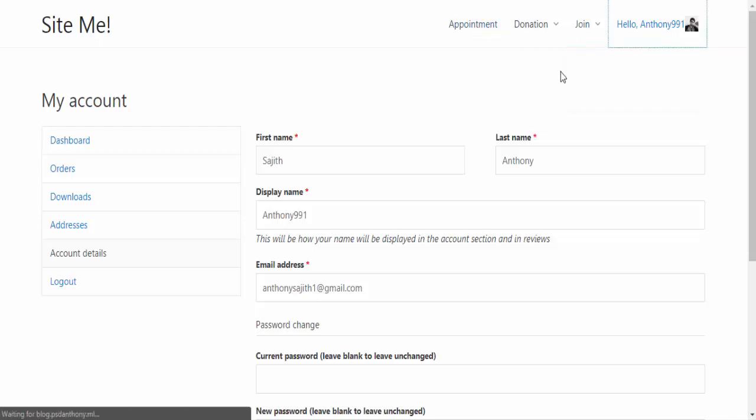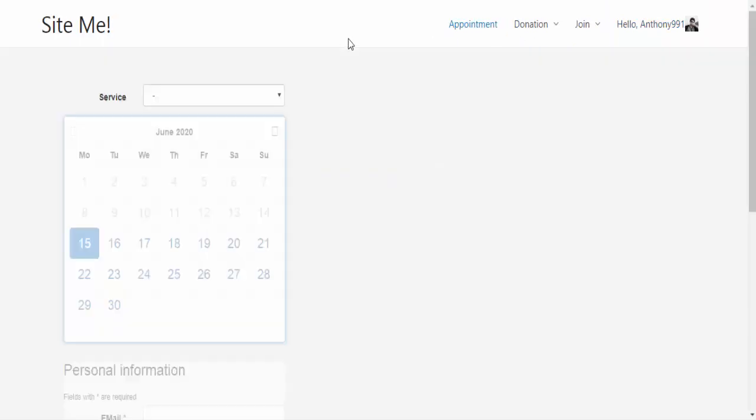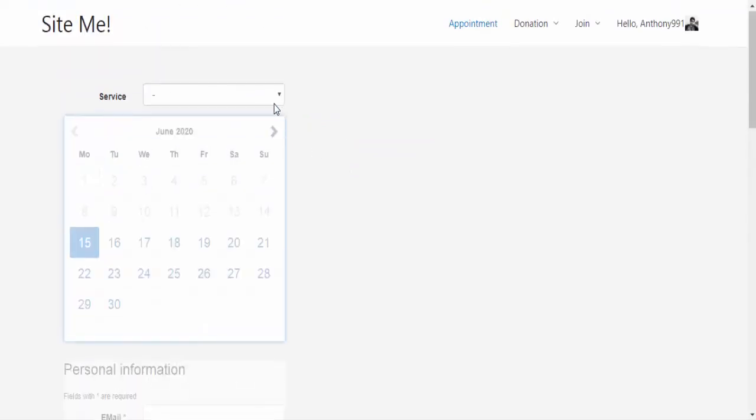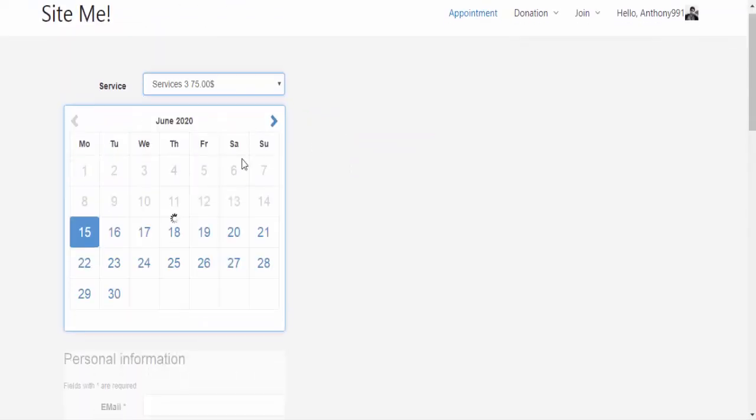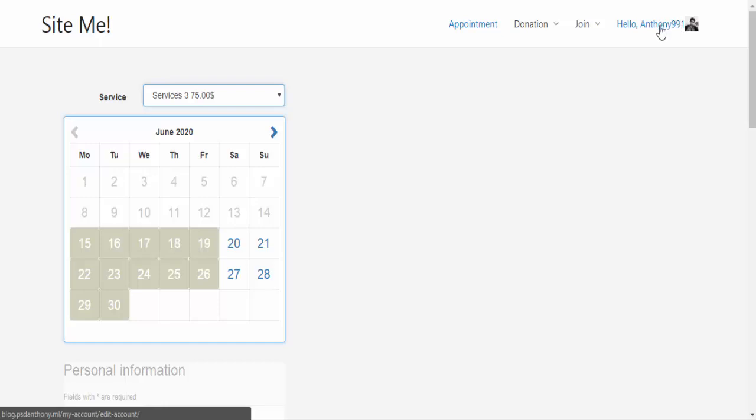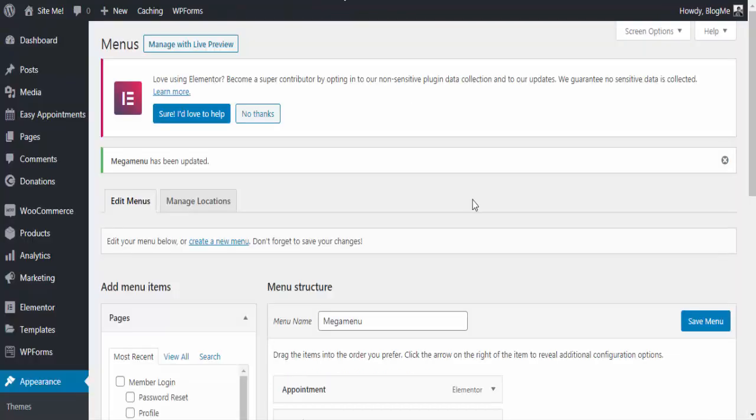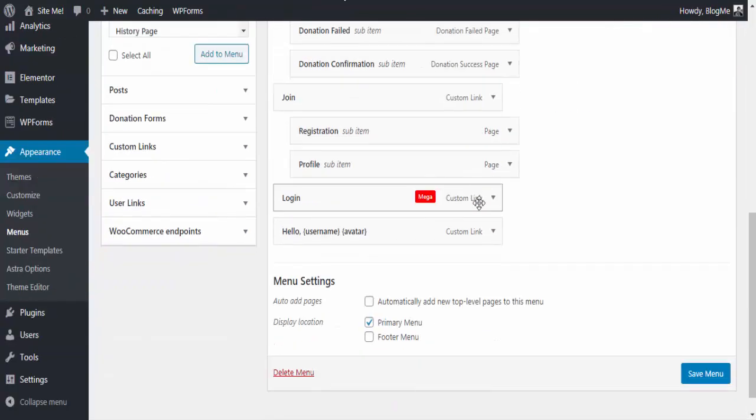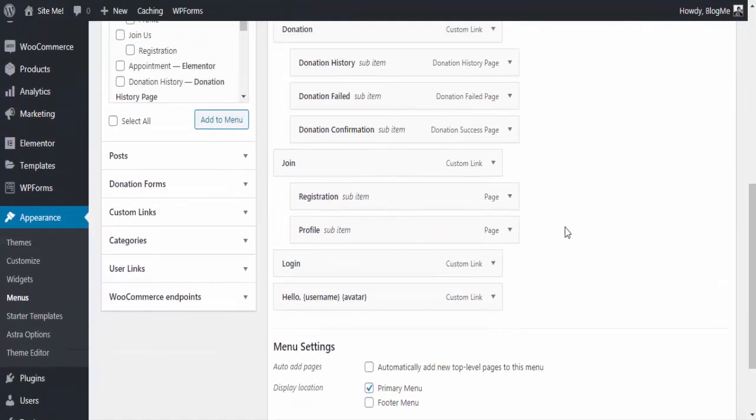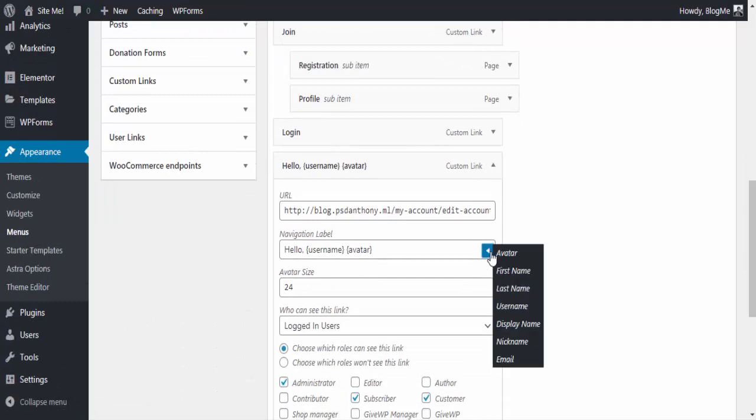Now you can visit other pages and see your profile name and avatar as well. Let's add an email address to the user's information in a menu item.